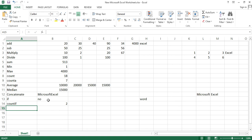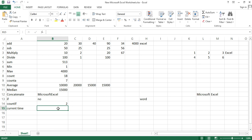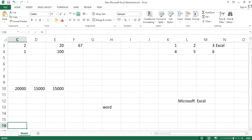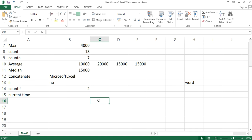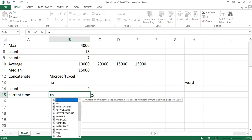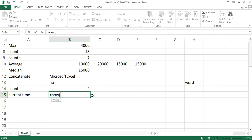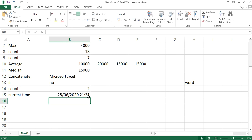The last formula is NOW(), which gives the current date and time. Sometimes we don't know today's date and time. Simply type equals to NOW, open bracket, close bracket, and hit enter. It will show today's date and current time — for example, 21:21 in 24-hour format.